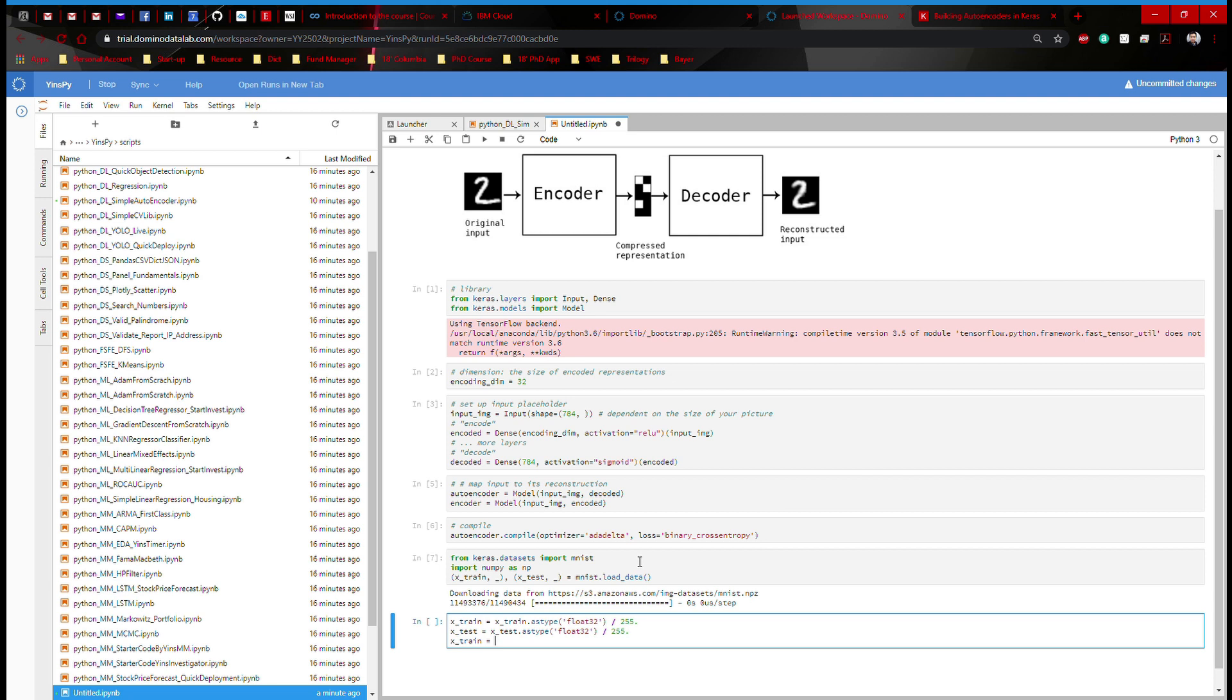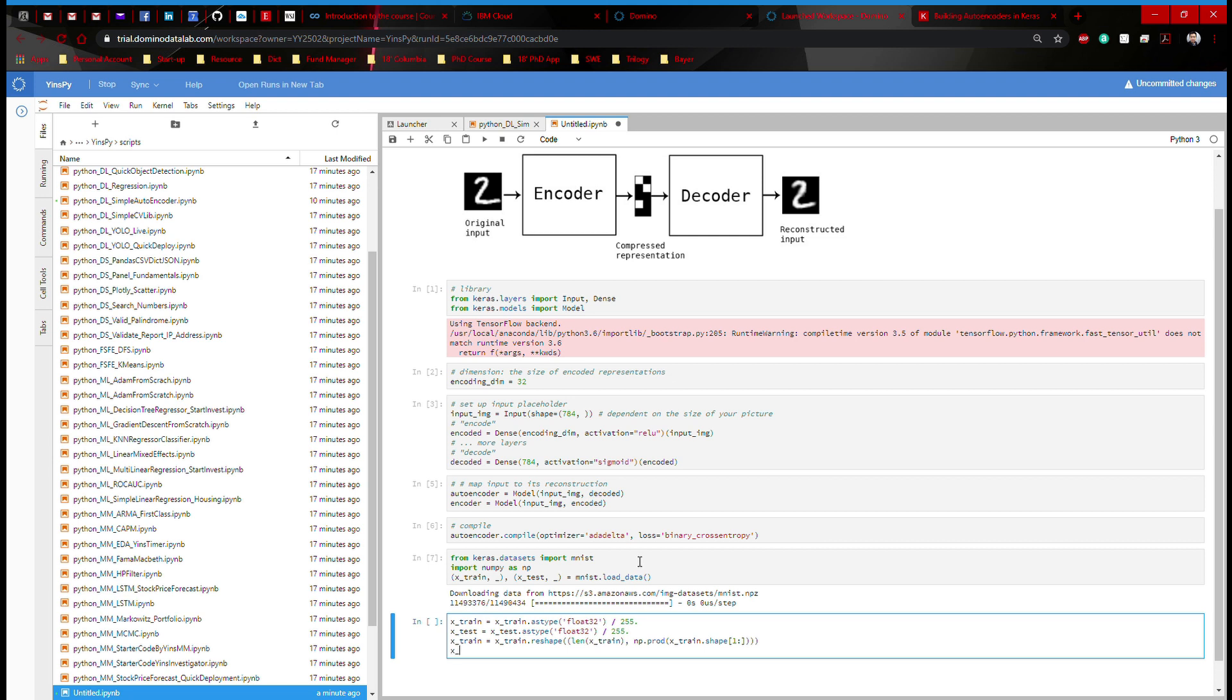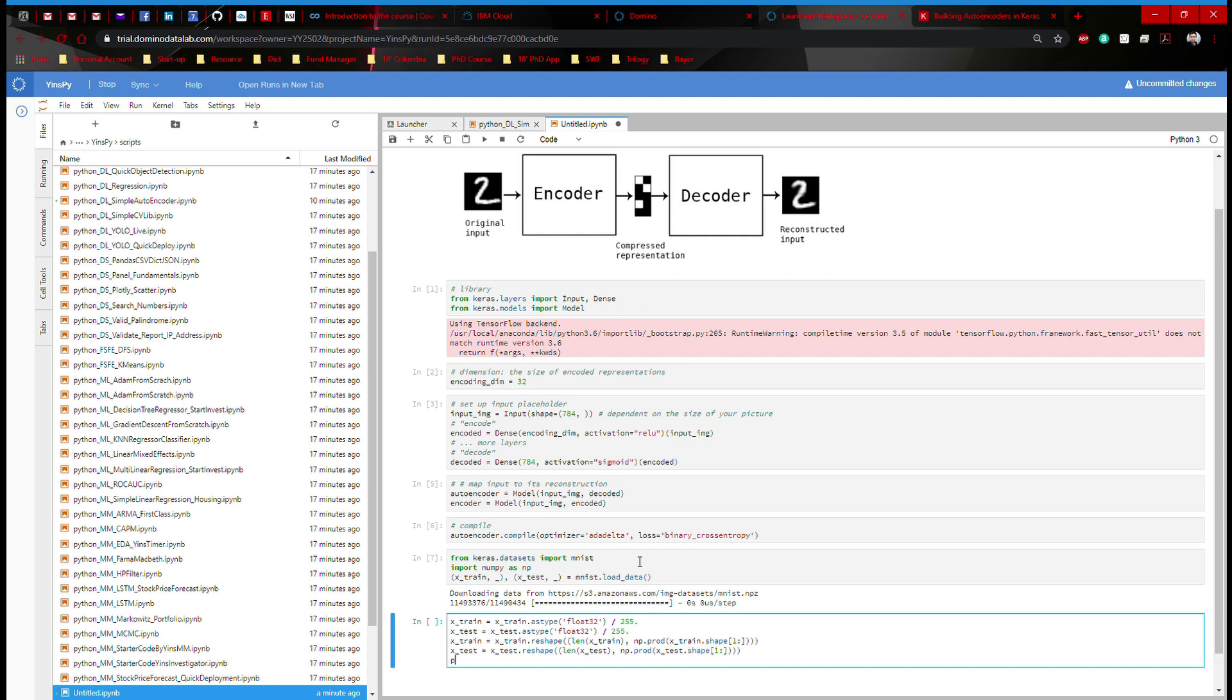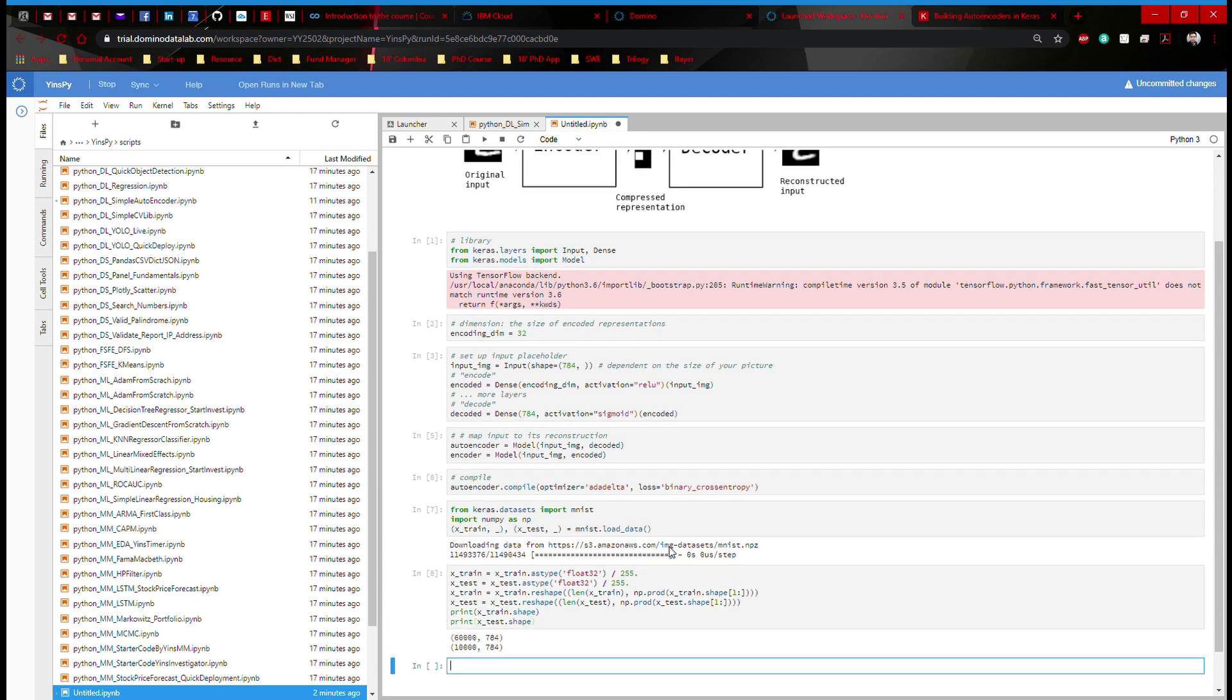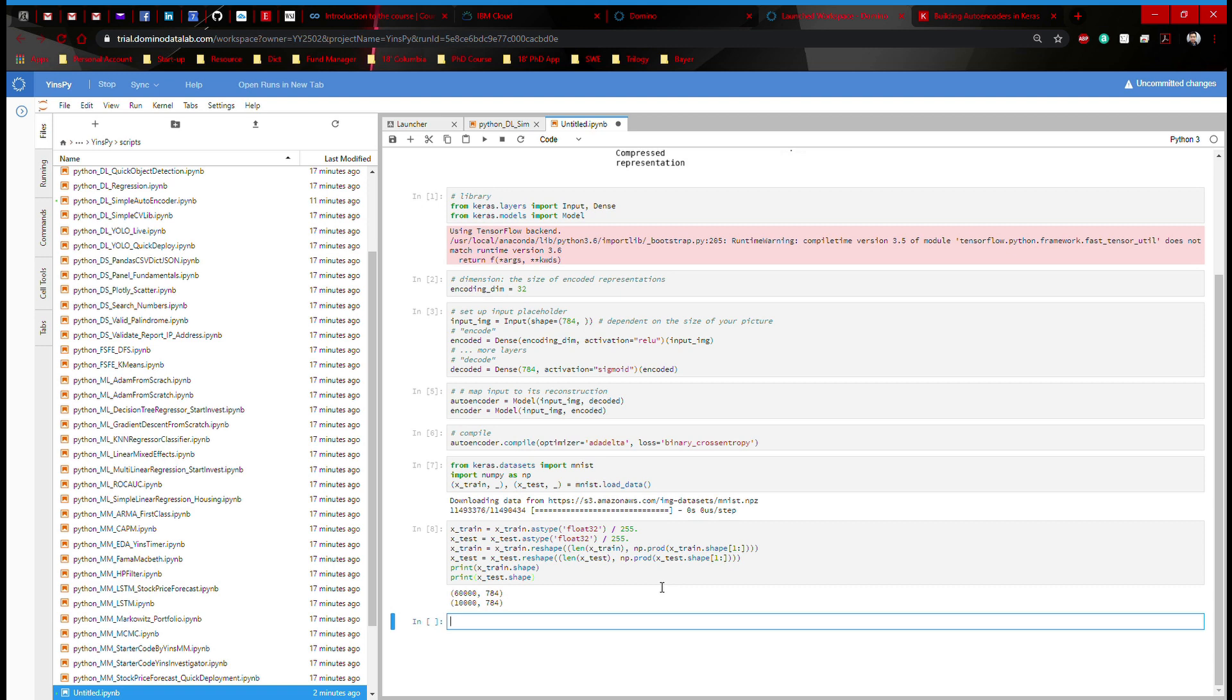Now, I'm going to go to x_train. I'm going to reshape it. I'm going to say reshape len x_train, np.prod x_train shape one to the rest. Same with test. x_test is x_test.reshape len x_test, np.prod x_test.shape and they really should match, right? If it doesn't match, then something's wrong.